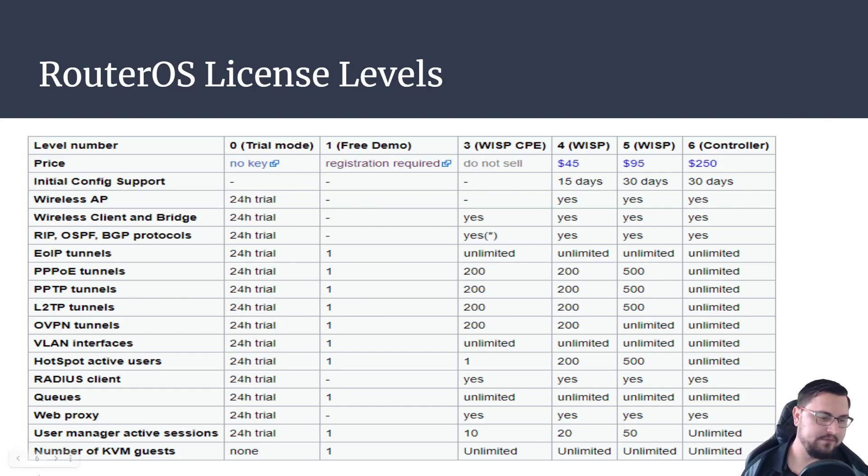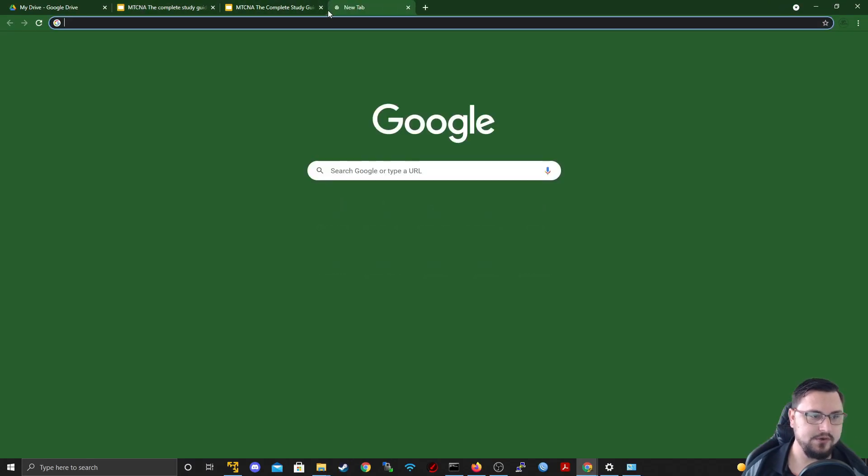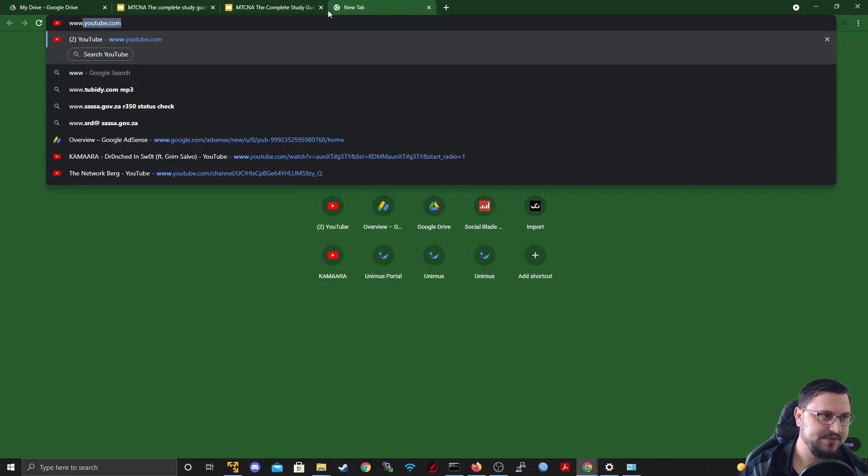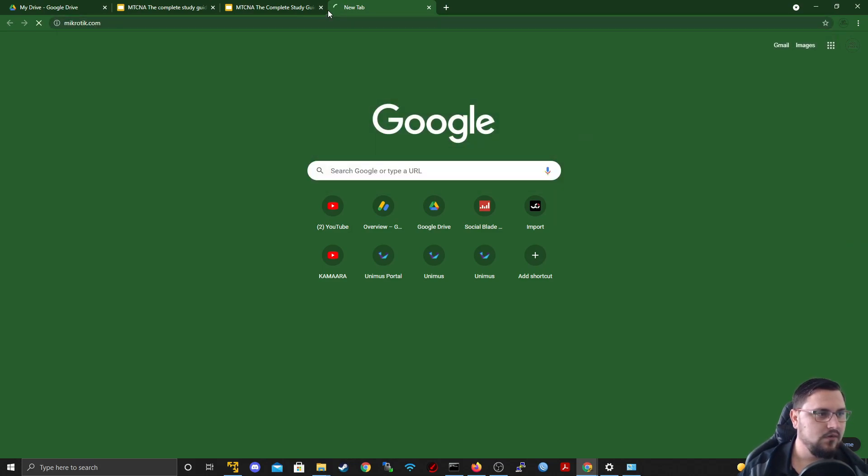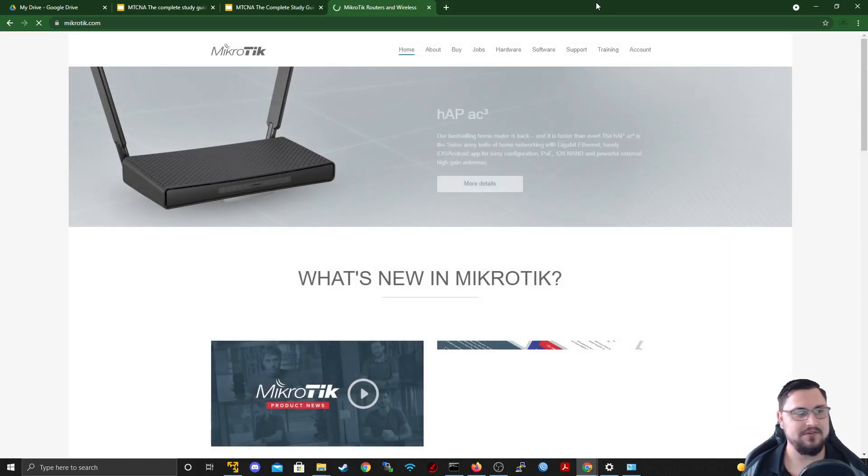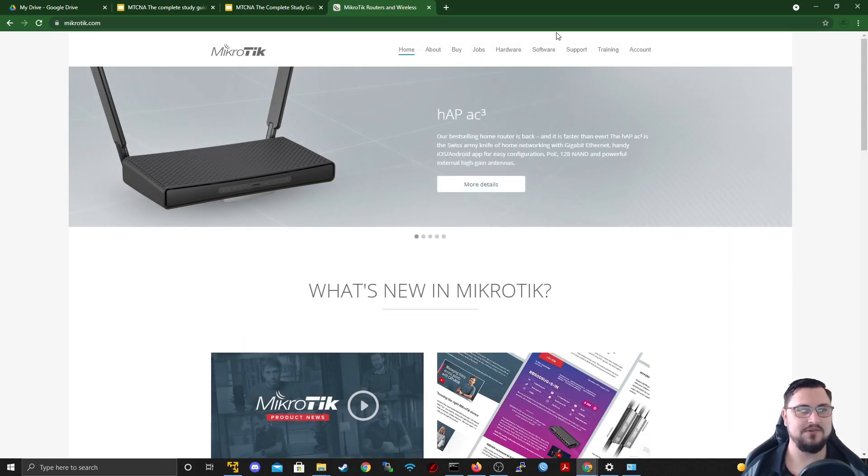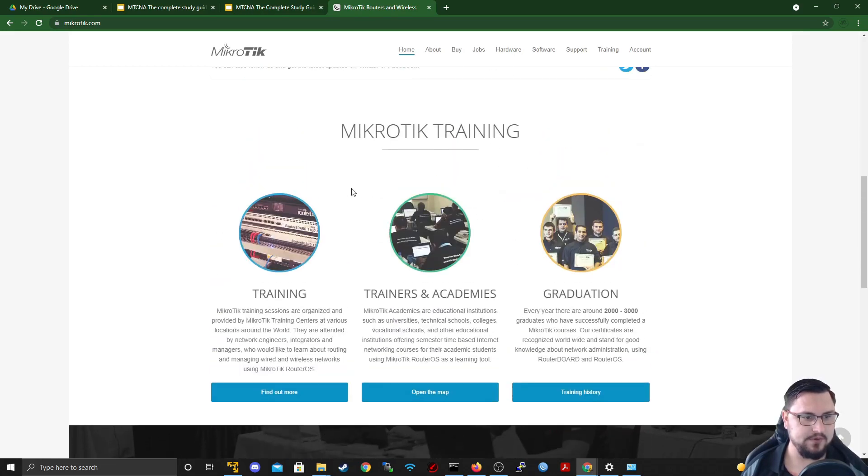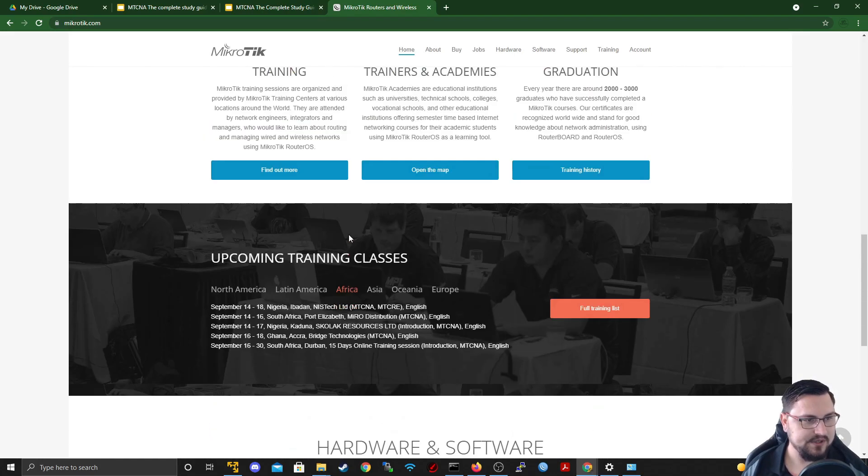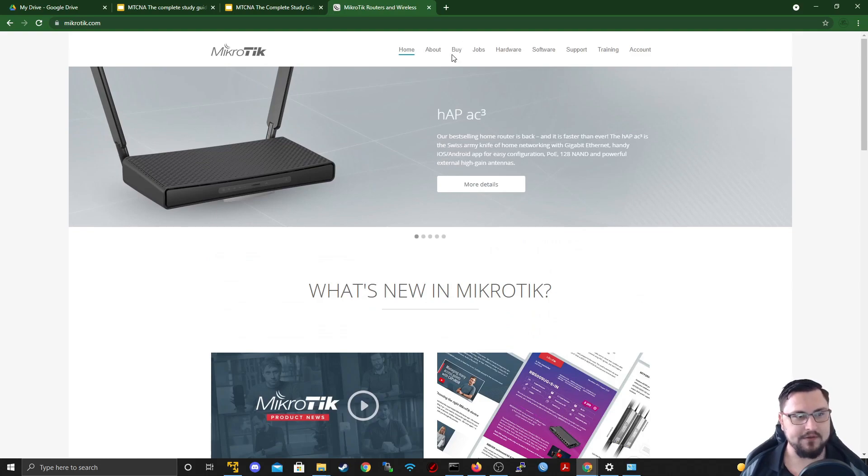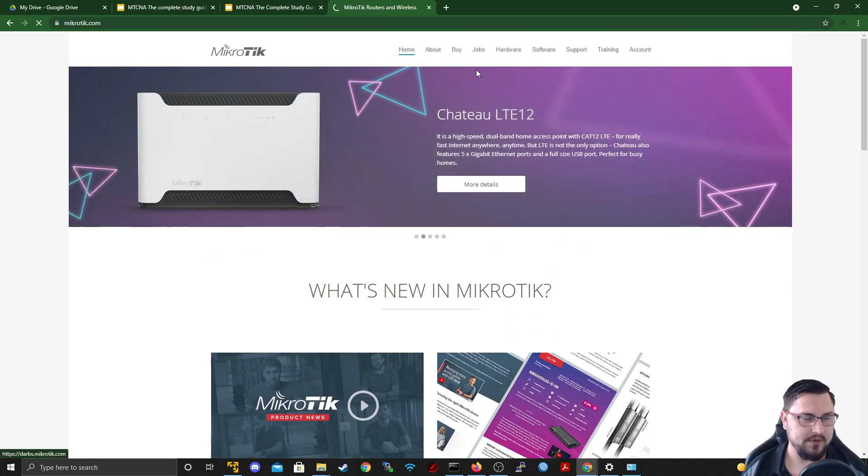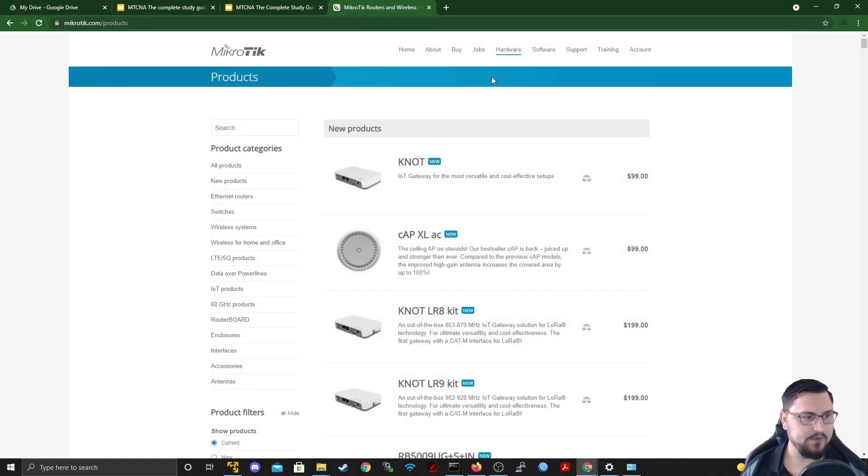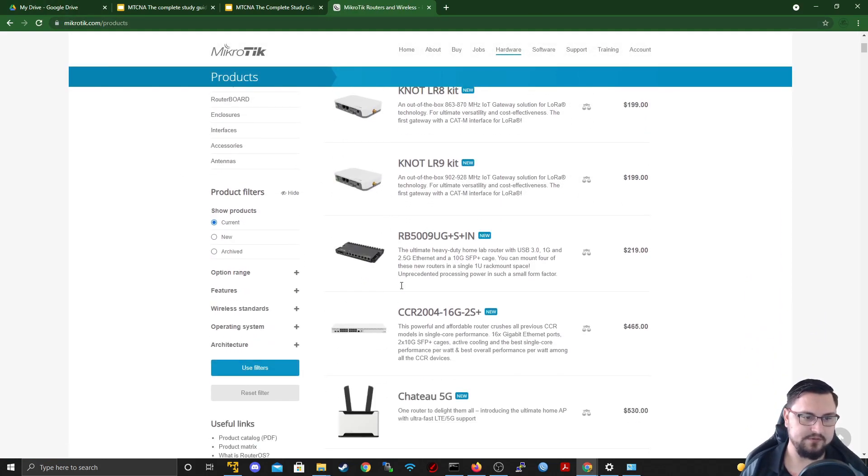Now before we wrap up the video, I just quickly want to get out of here and then I just want to go to MikroTik's website and show you what is happening there, like how you can see different router models and then all that good stuff. So on the MikroTik site, it's very straightforward here. You can see training, all that fun stuff, but you'll specifically be either looking at your hardware. You might click on the buy as well.